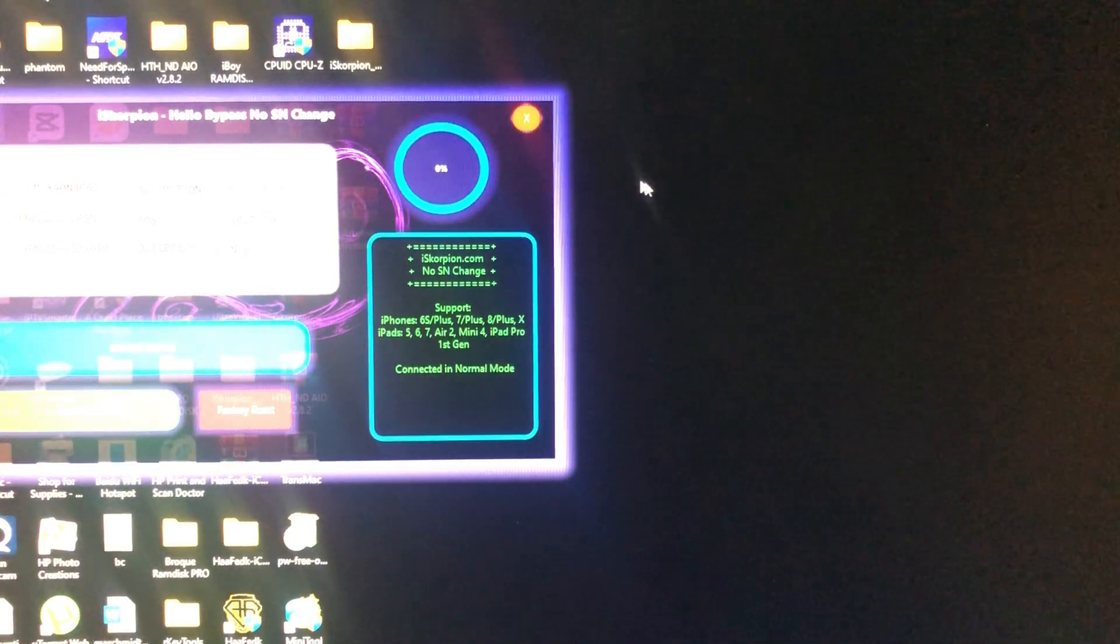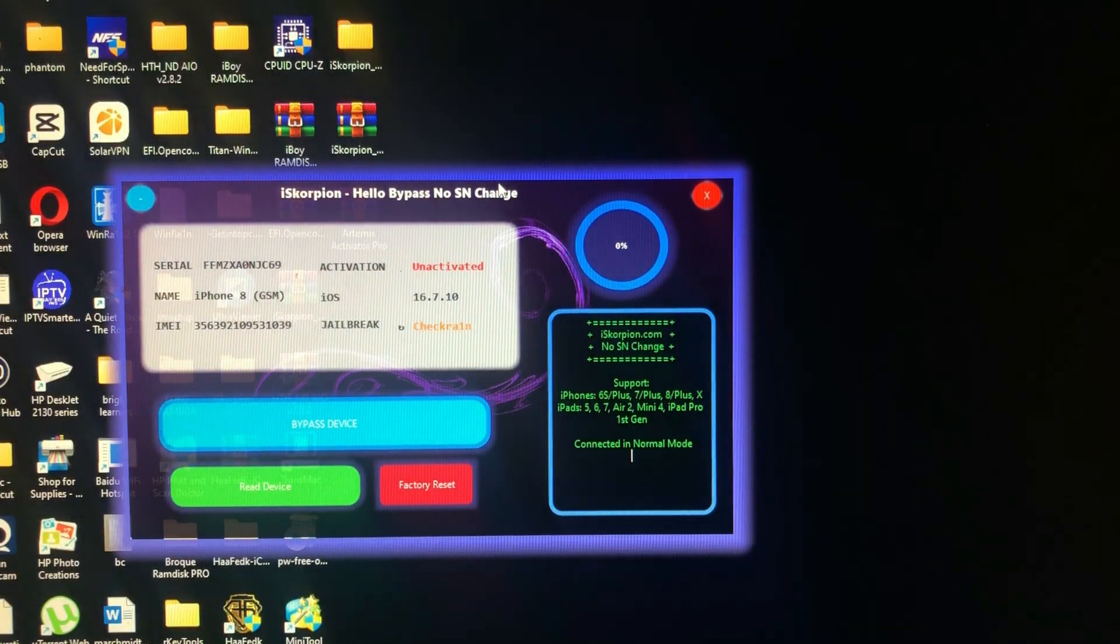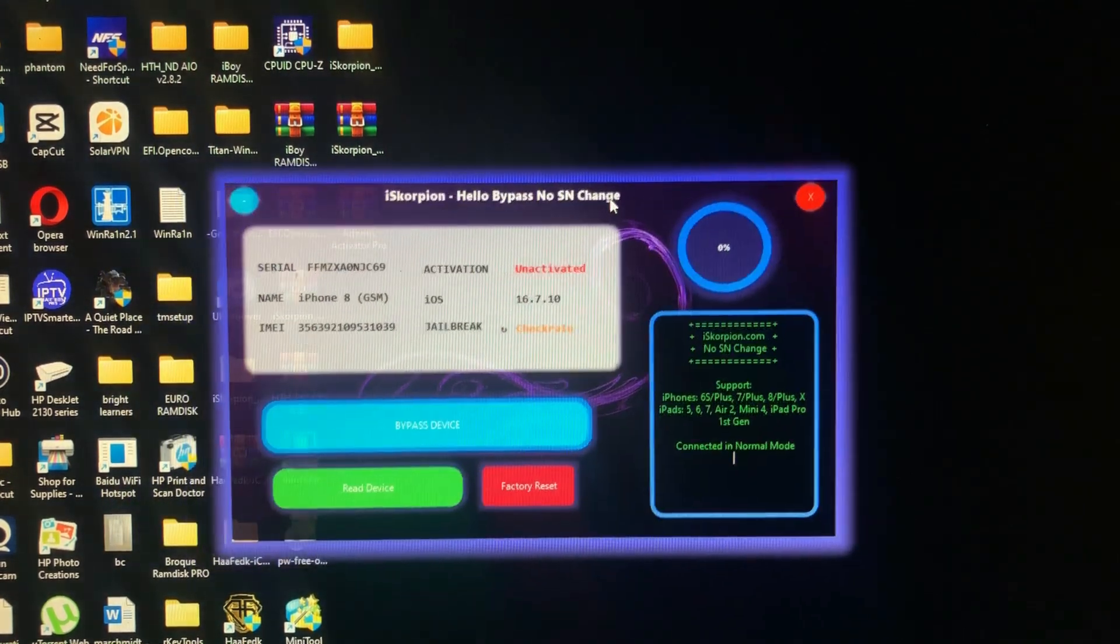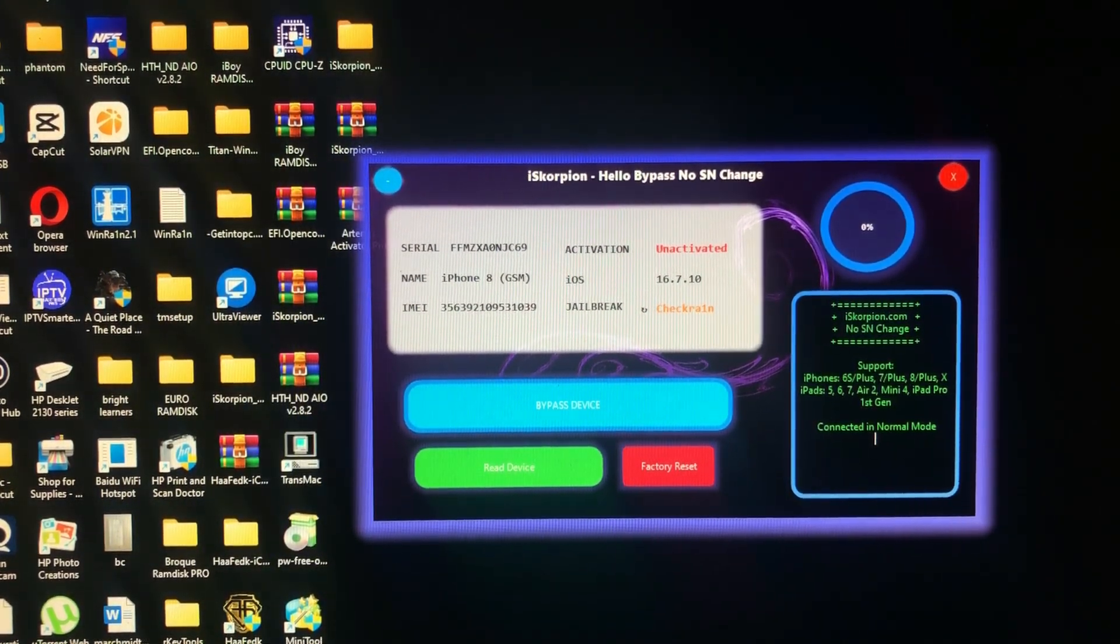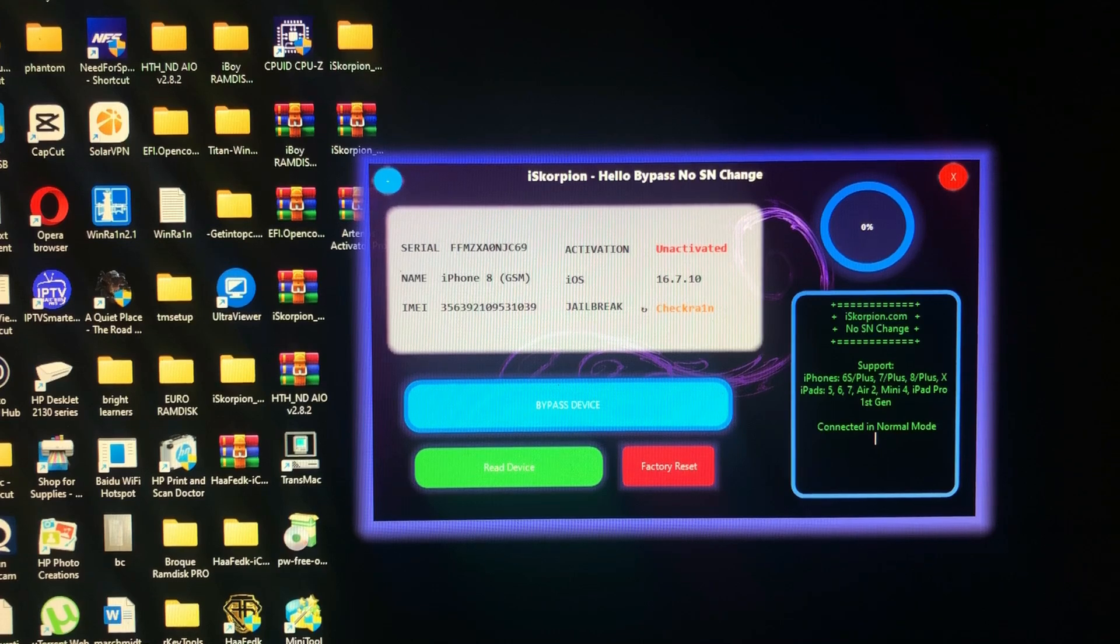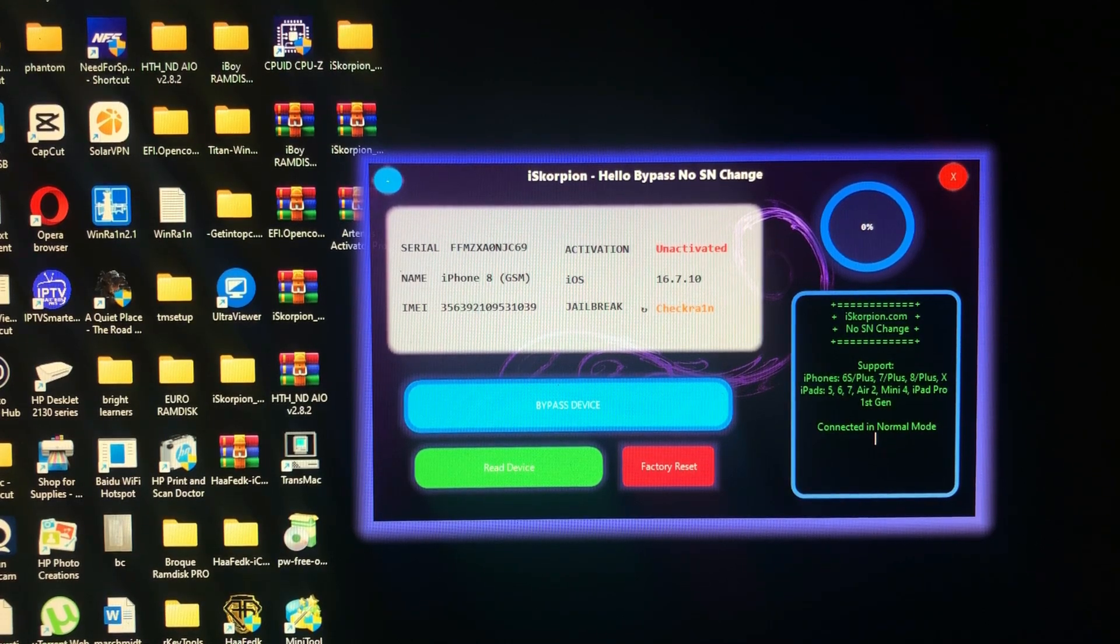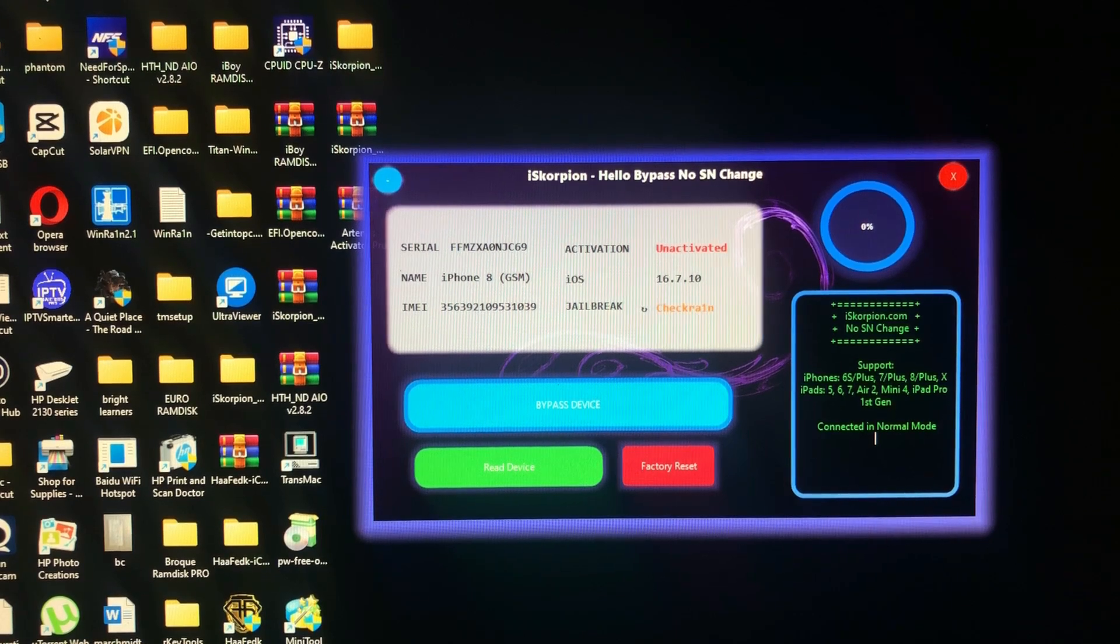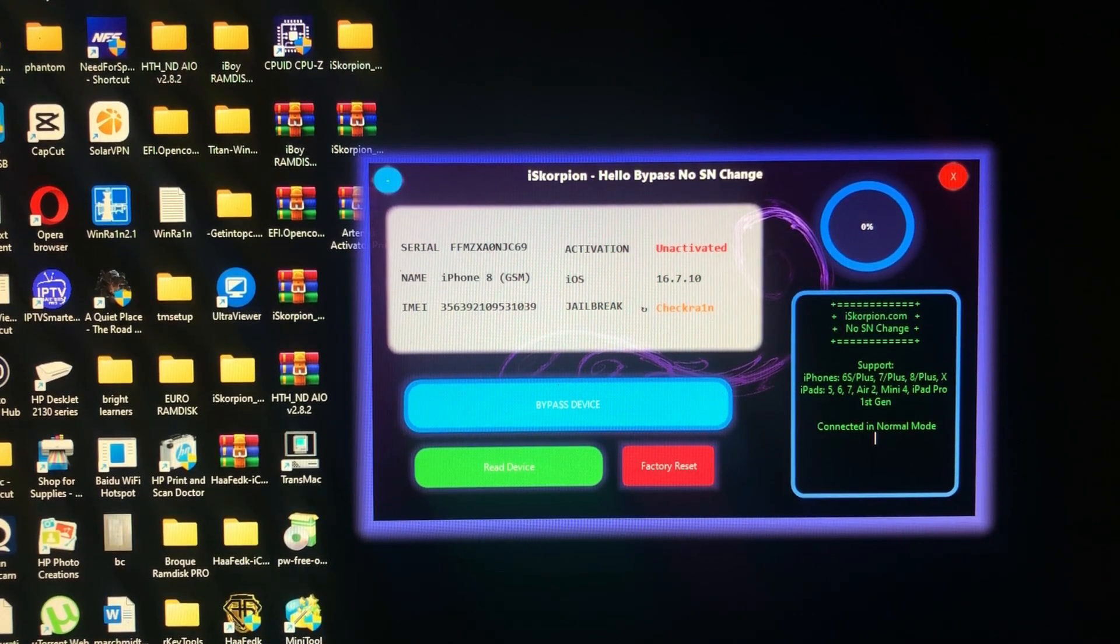As you can see, the jailbreak status says checkra1n. I'll just reset my device really fast just to show you that it is on hello screen, iCloud locked.